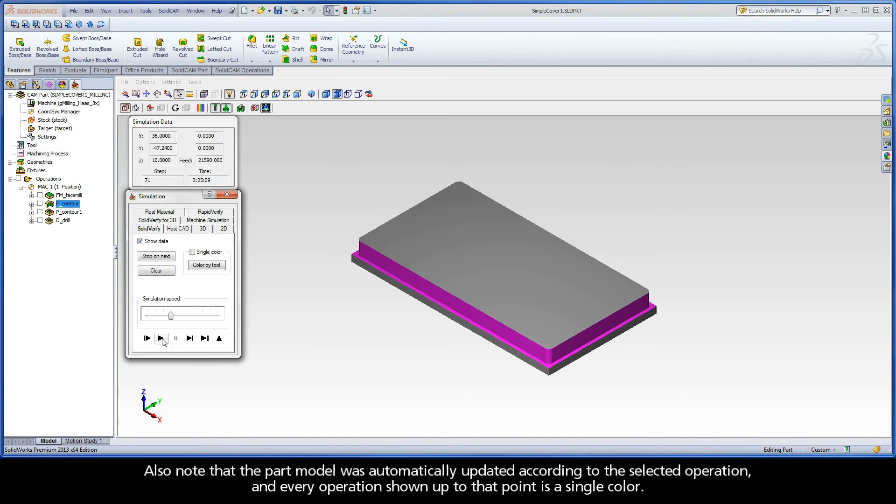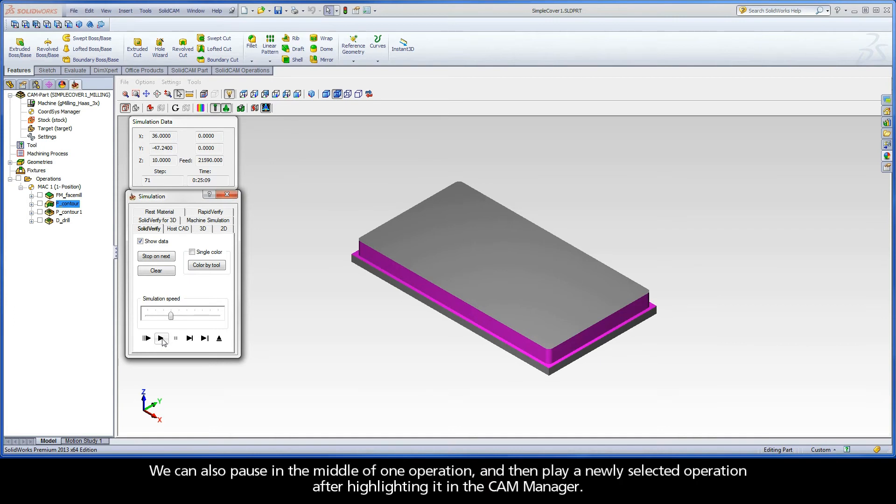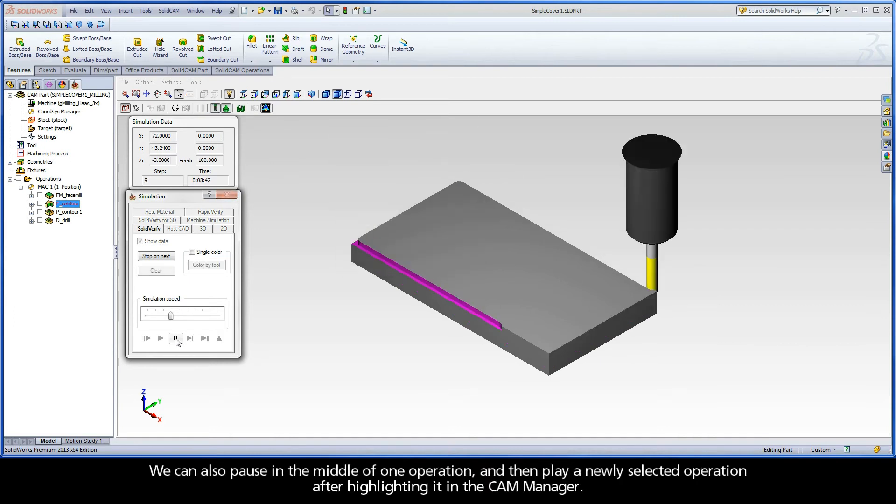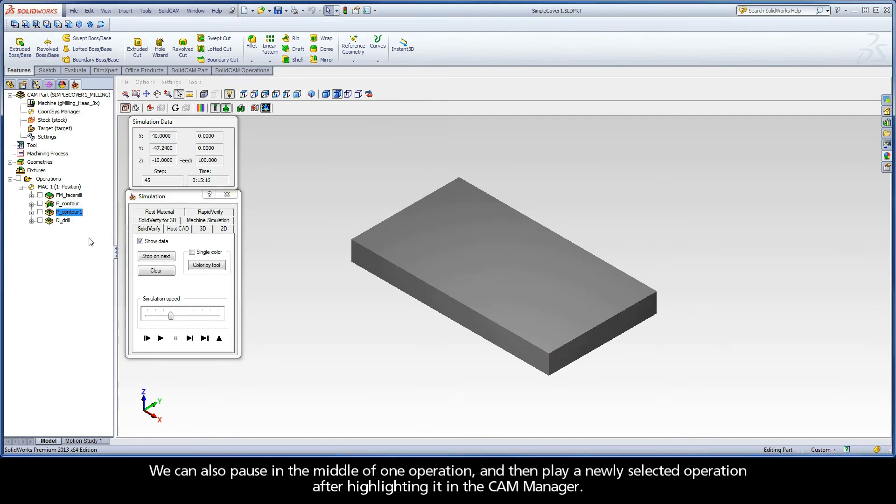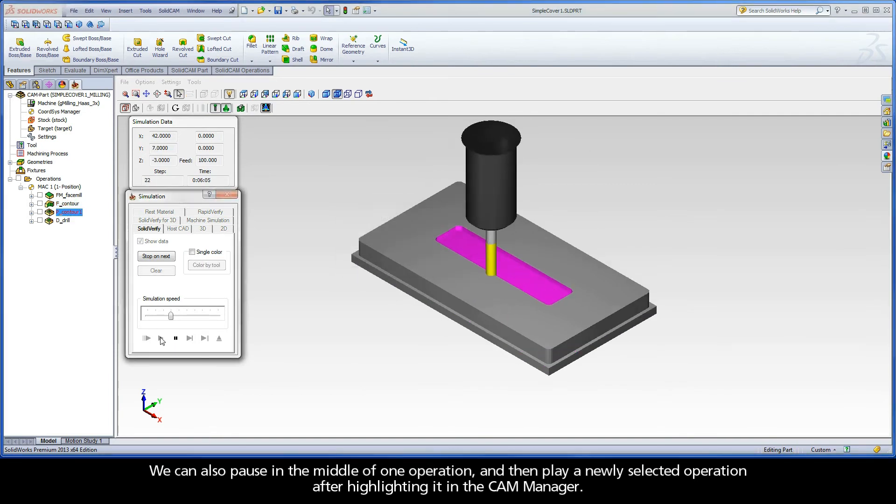Also note that the part model was automatically updated according to the selected operation, and every operation shown up to that point is a single color. We can also pause in the middle of one operation and then play a newly selected operation after highlighting it in the CAM Manager.